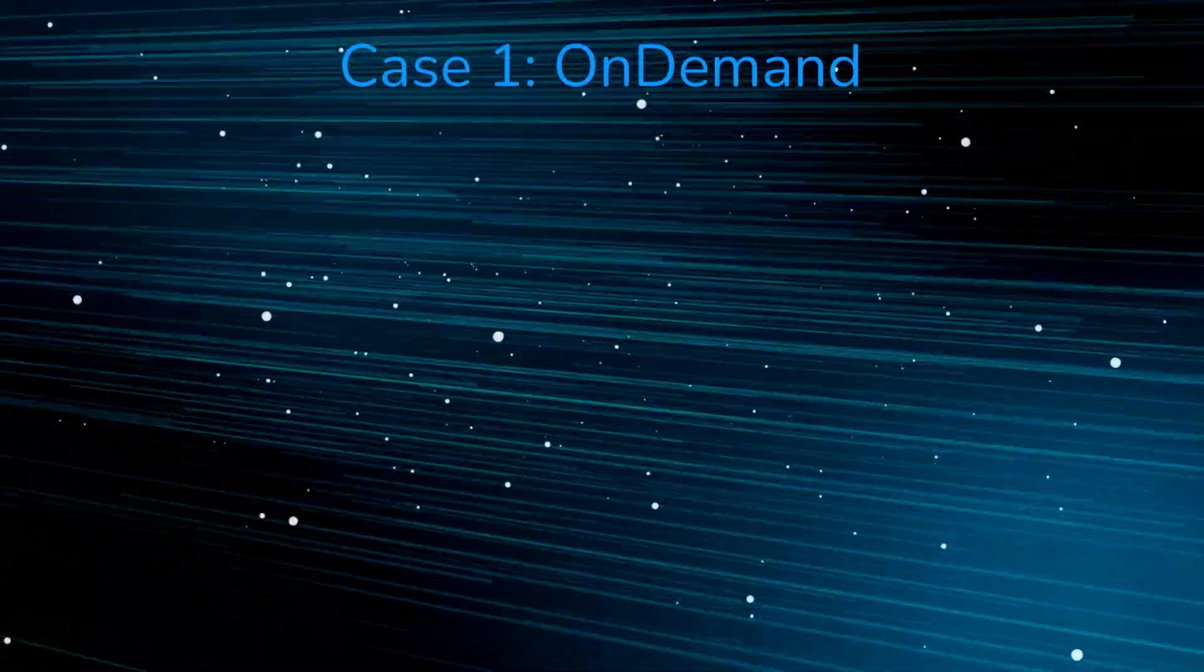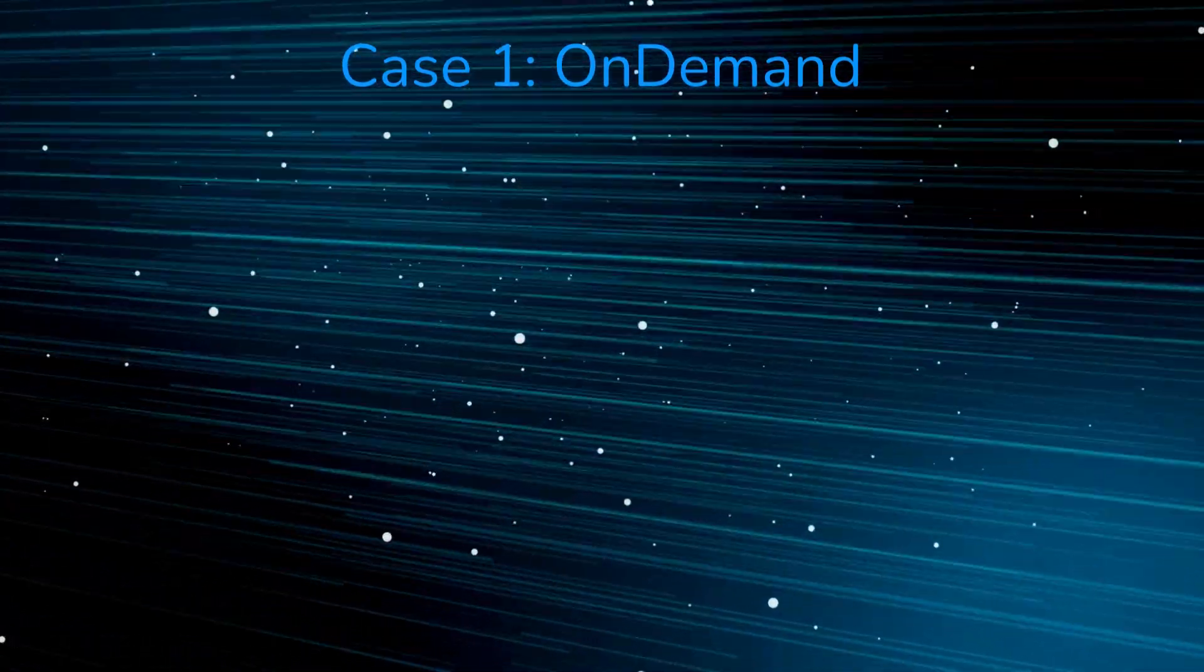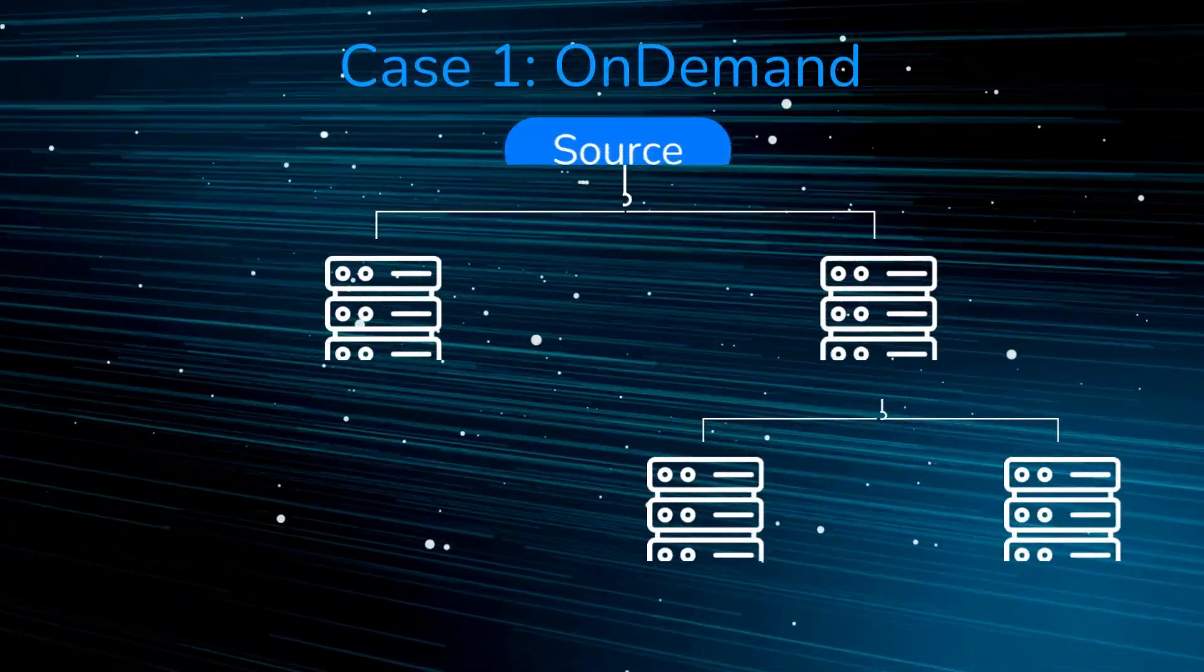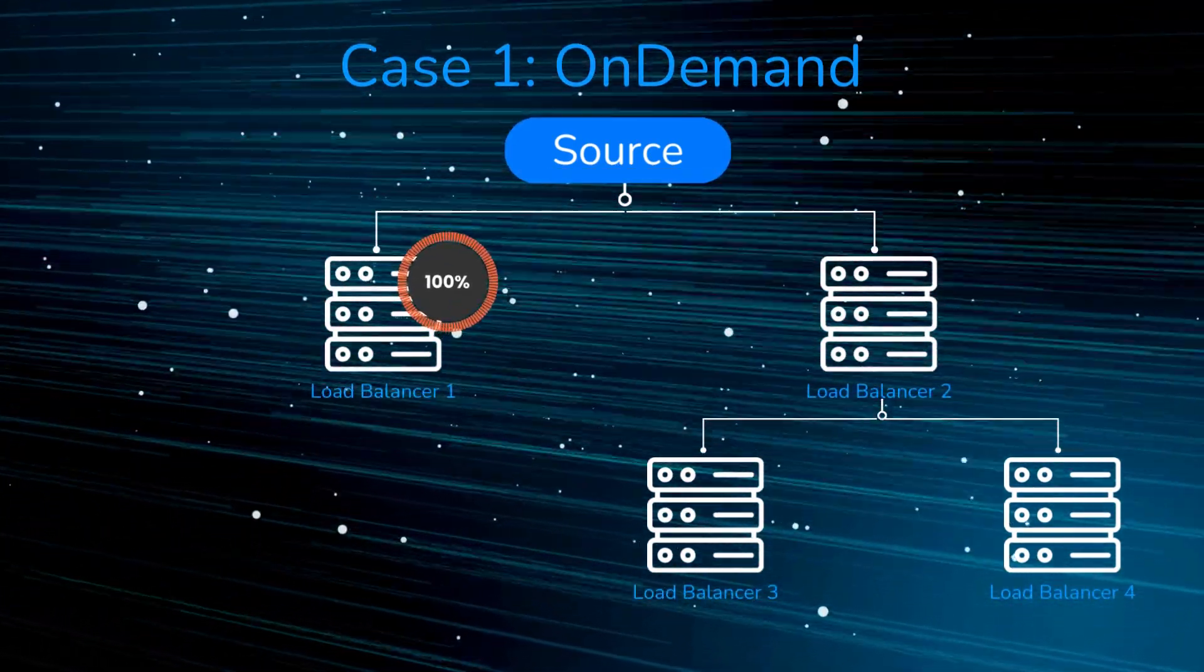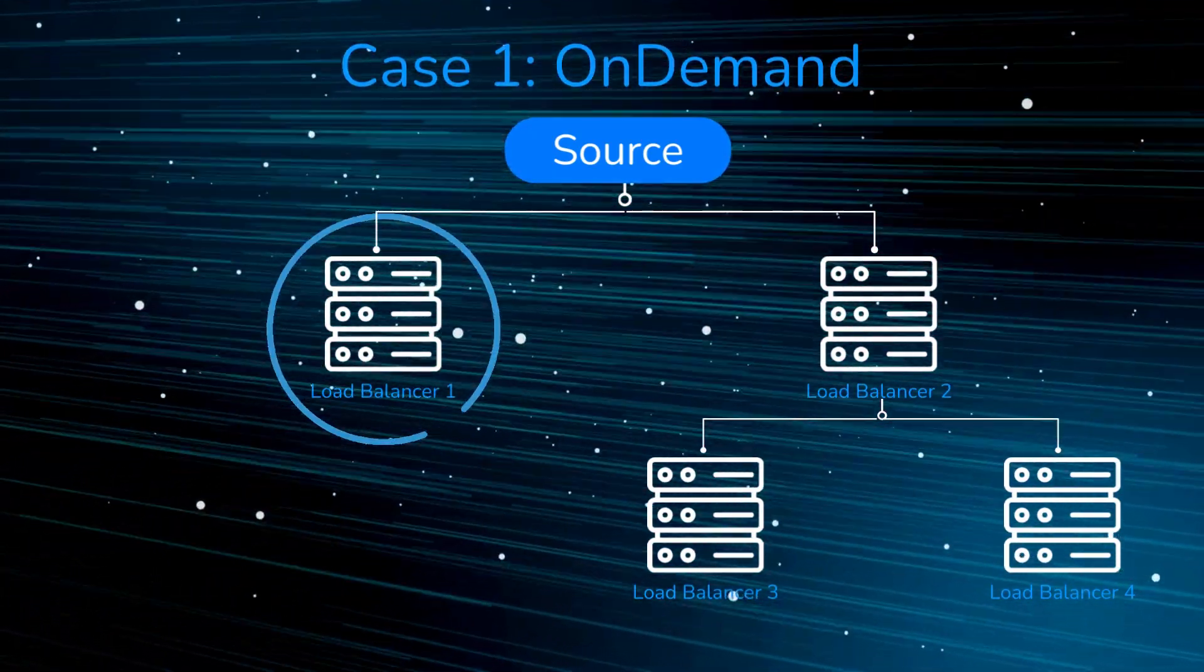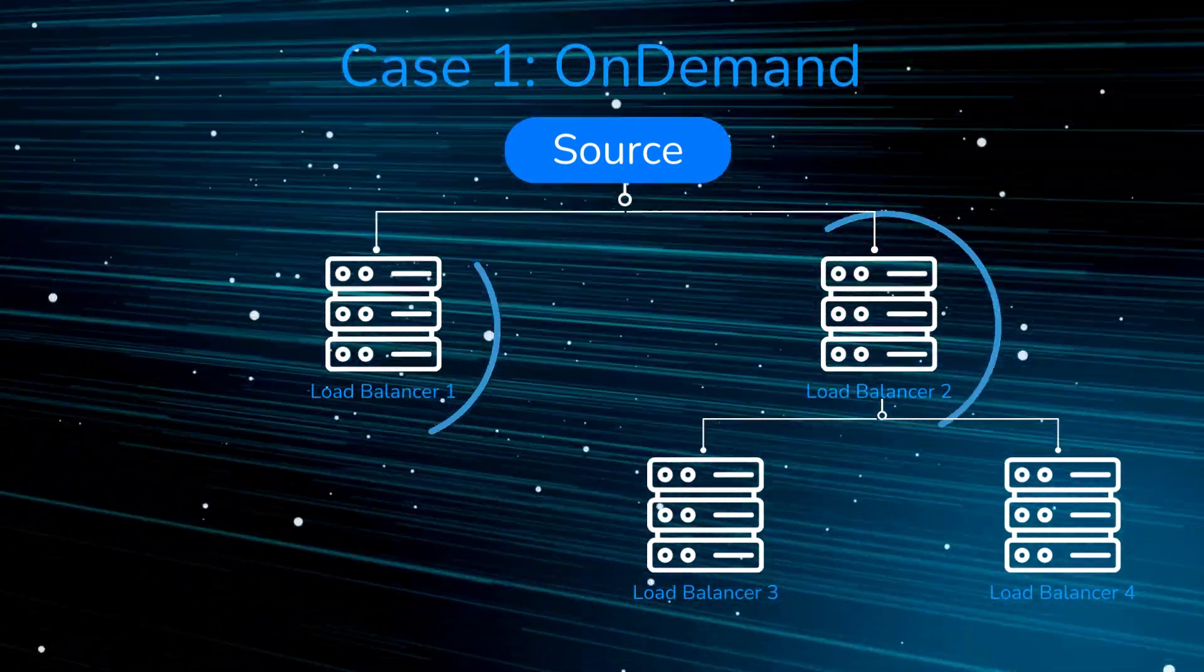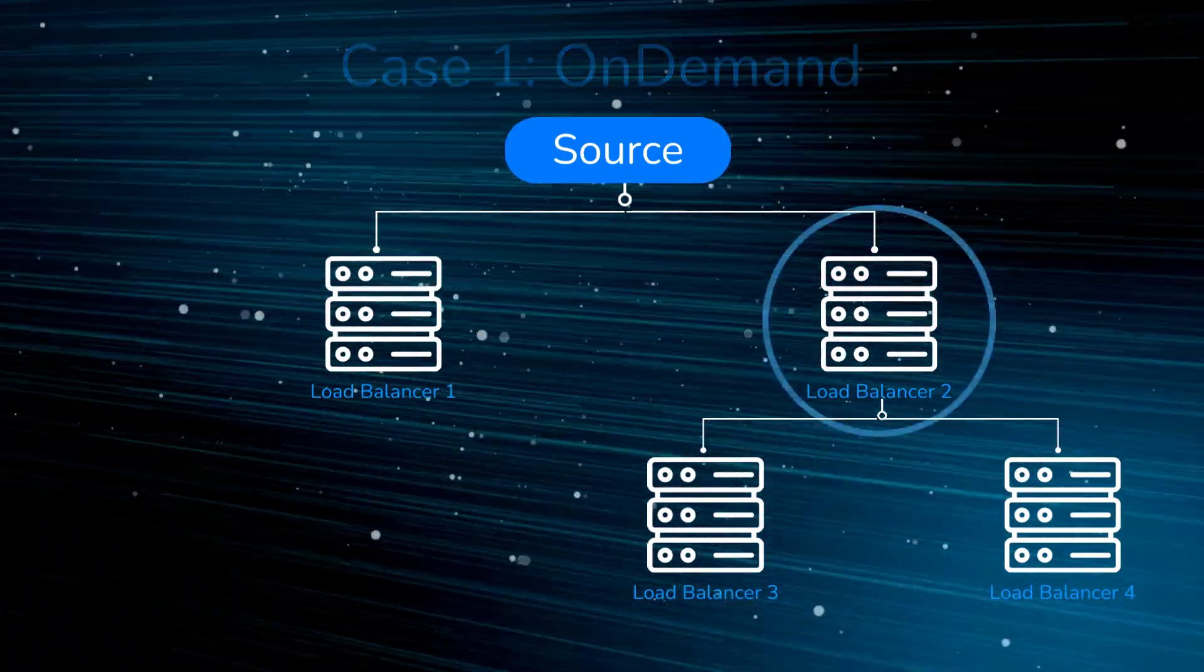Case 1 - On-demand: All streaming servers are in on-demand status. In this scenario, we have two servers available, Load Balancer 1 and Load Balancer 2. Our system checks if a server is overloaded. If it's not, we select it for streaming. Server scaling is limited to a choice between Load Balancer 1 and Load Balancer 2, the ones that will be reading from the source.